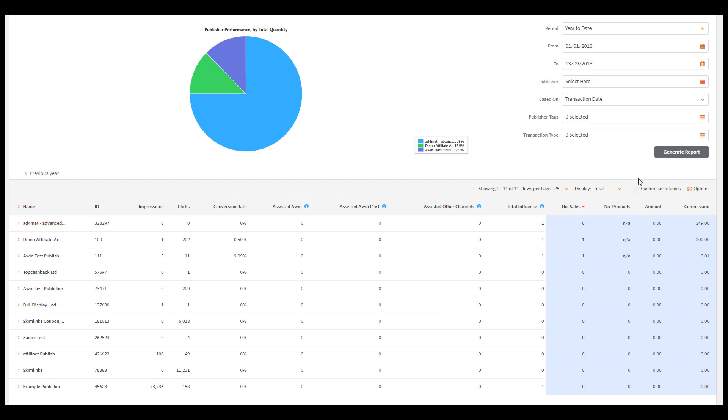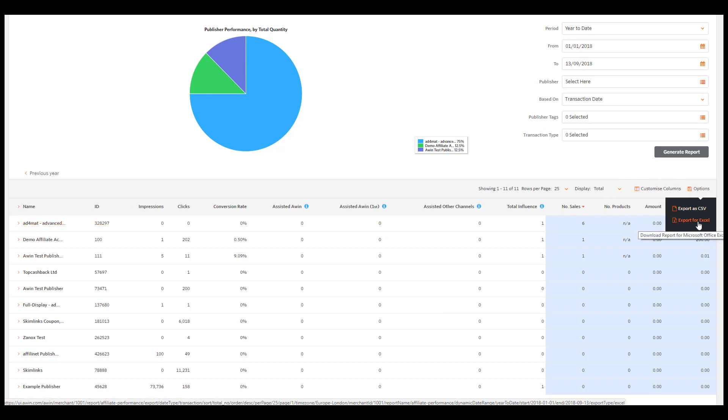To view the results in more detail, go to Options and export the file to Excel.